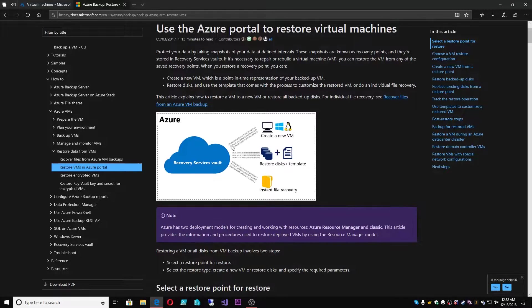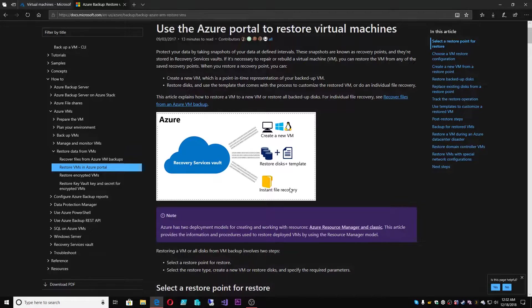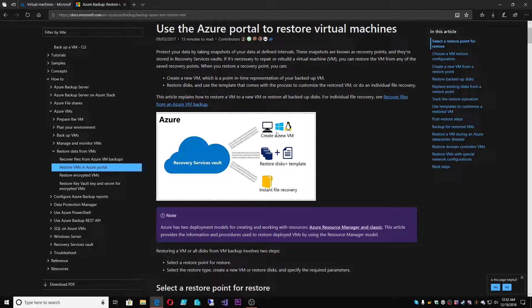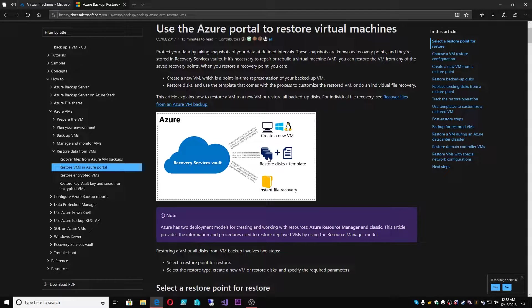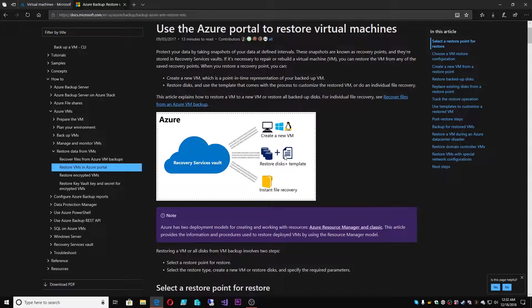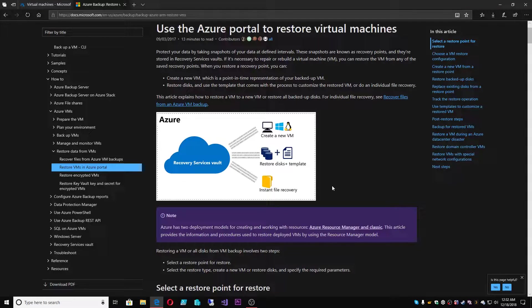Currently in Azure Backup, we have three different kinds of restores relating to VMs. And that is one, create a new VM in place. Second would be restore just the disks of that VM. And the third is the instant file recovery.